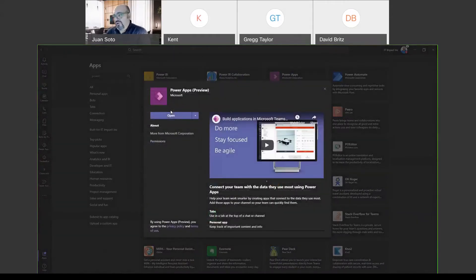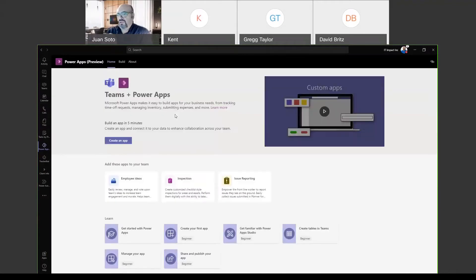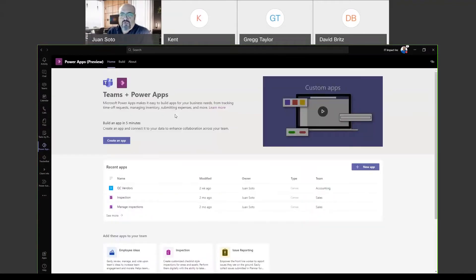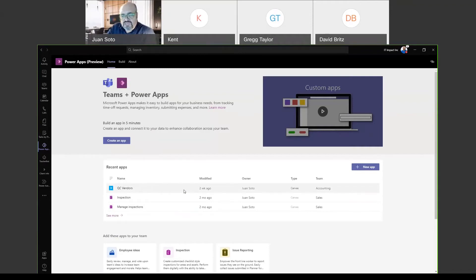One thing we found out the hard way: when you create a Power App and apply it to a Teams channel, you can no longer move that Power App anywhere else. So we created a Power App and had to recreate it for another channel. Hopefully that will change and we'll be able to import Power Apps going forward.